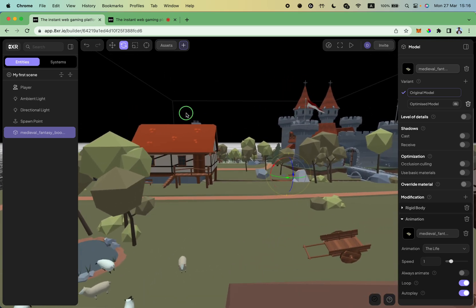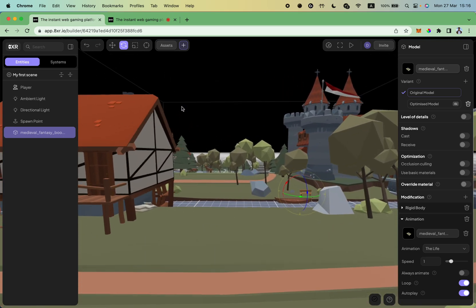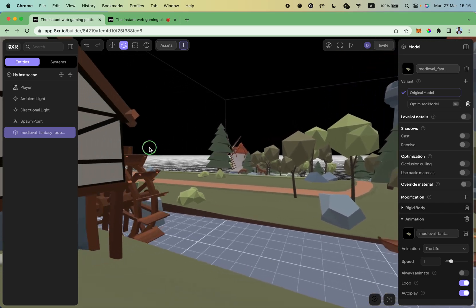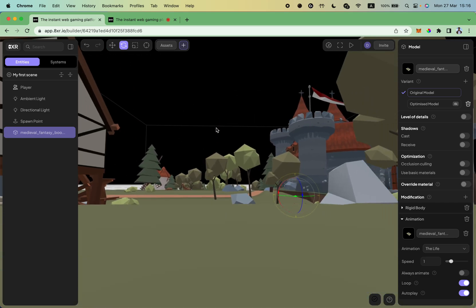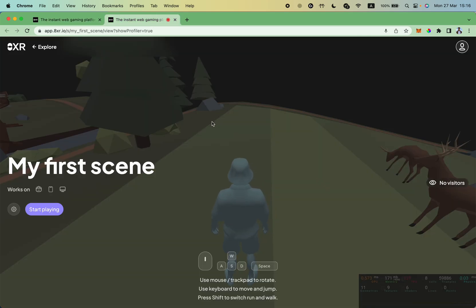If I walk around the scene, I will notice that these wheels are running. So let's check how it looks in the view mode. Let's play the scene.